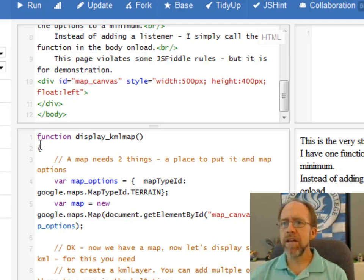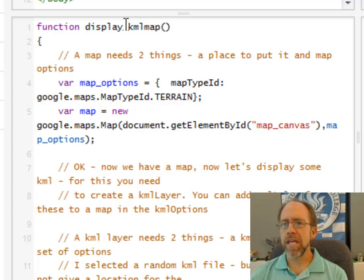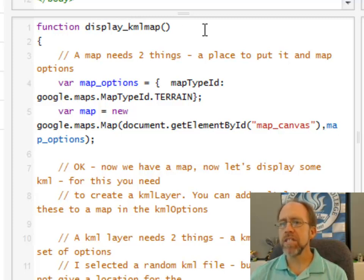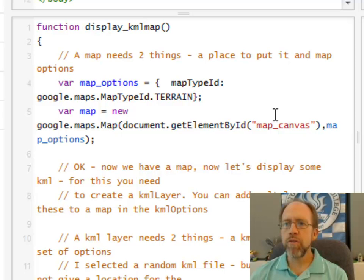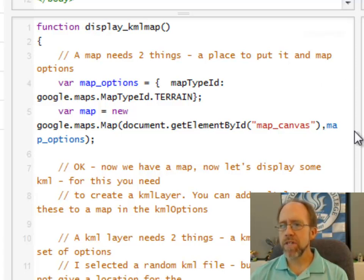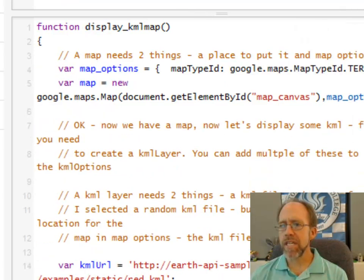So now let's come down here to function display KML map. That is the only function, it's going to get called. Okay, now to display a map, I've got to have, first for a map, I have to have two things. So I'm going to move this over so I get a little bit more room so you can actually see a little bit better. And we're going to put those things together.